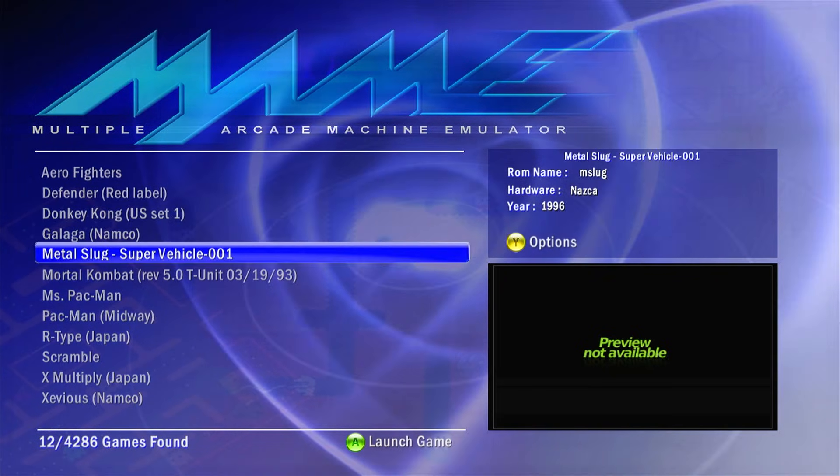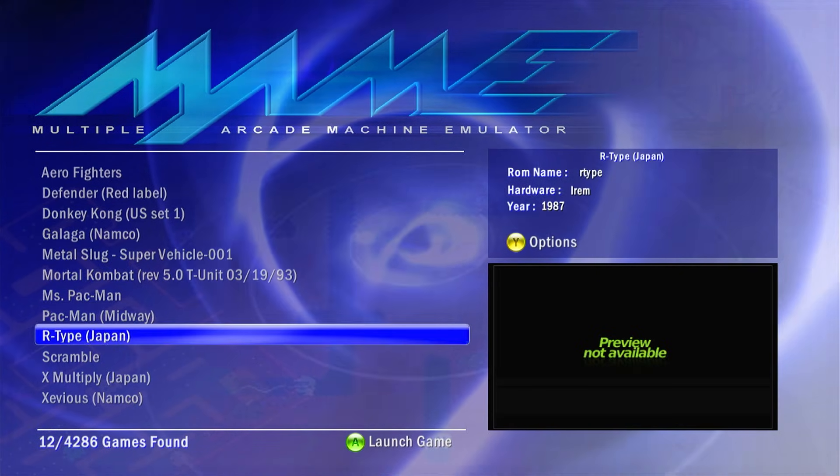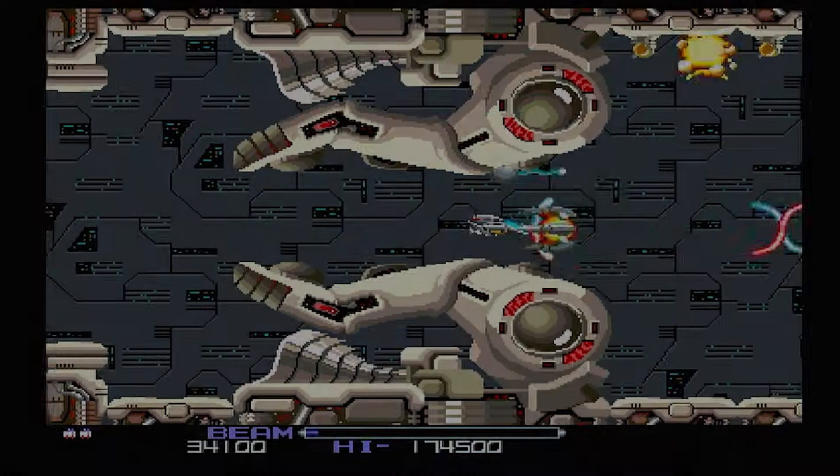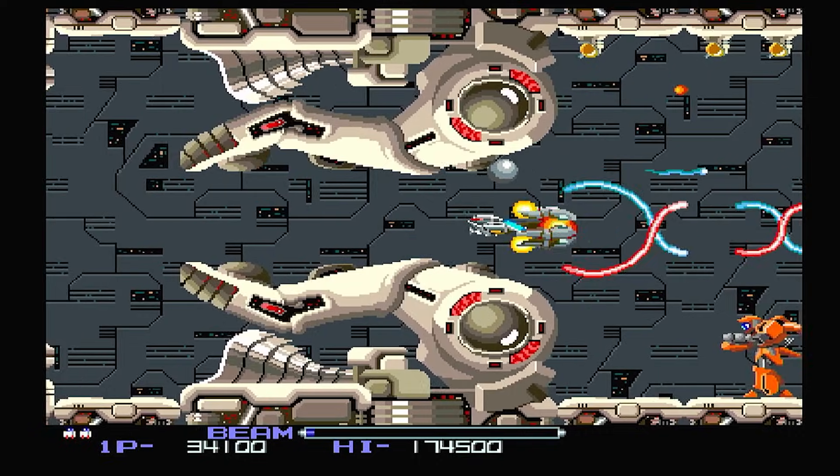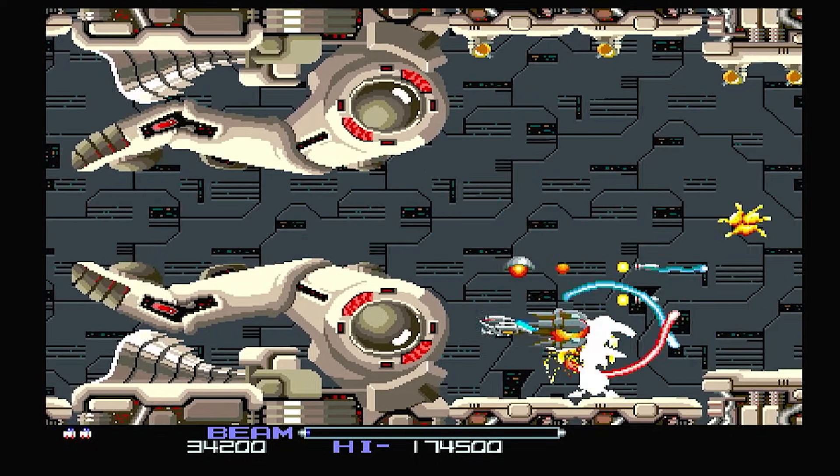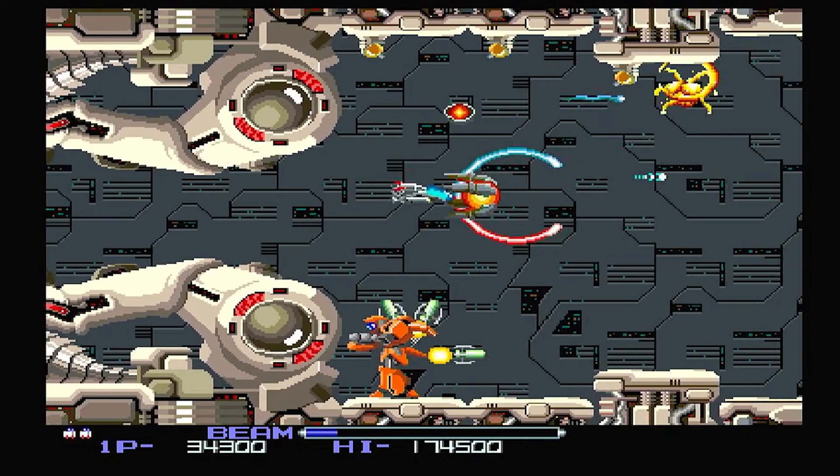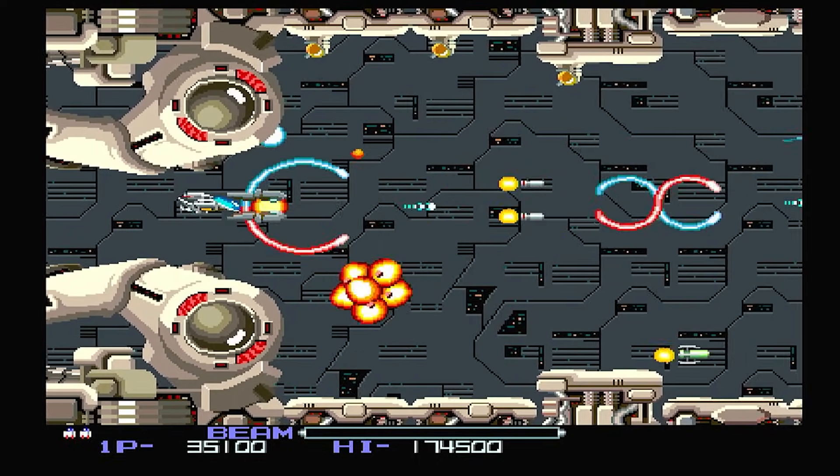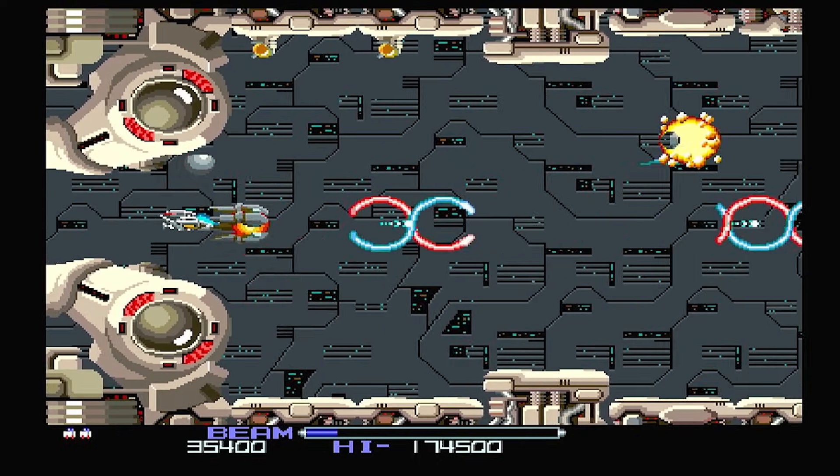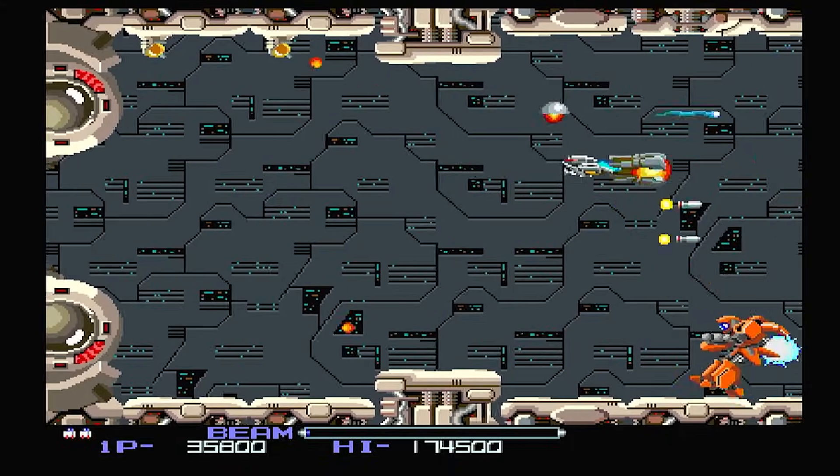Full ROM sets in MAME are a great way of getting you up and running, but sometimes you just want to load the games you really want to play without the thousands of others. Let me show you how to create your own custom ROM set.